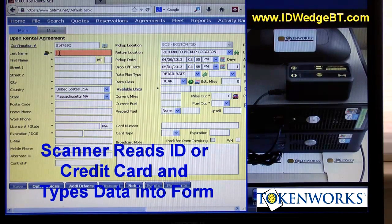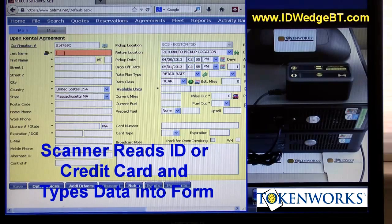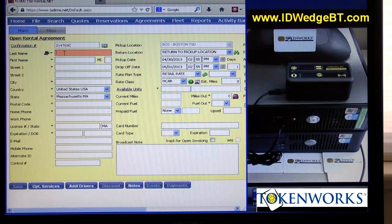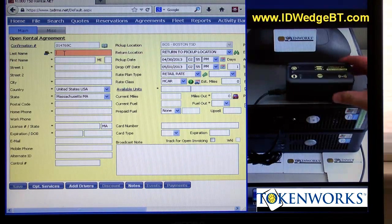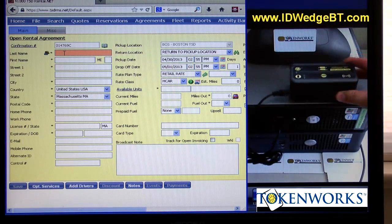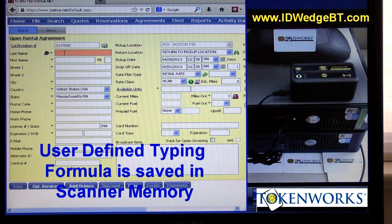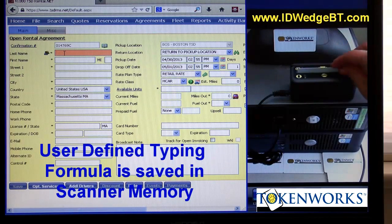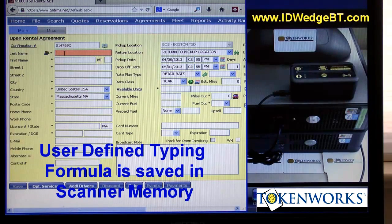So I put the cursor on the last name. The formula macro or script has already been programmed into the scanner. I take a driver's license, push it in, pull it out,